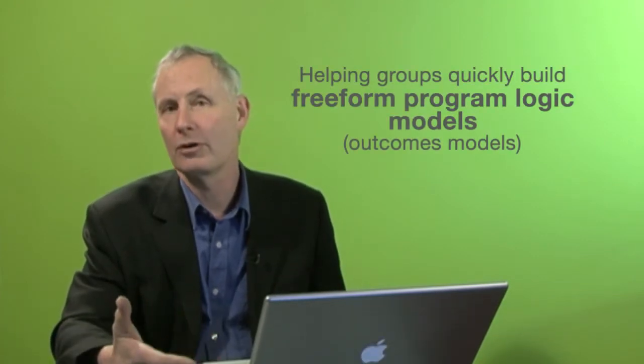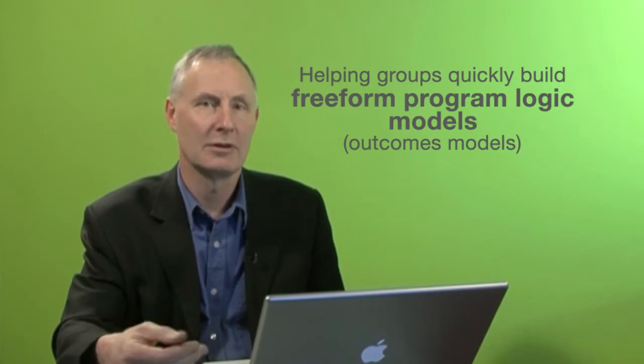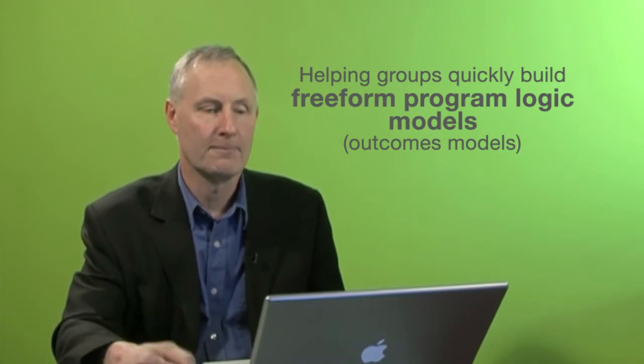Hi, I'm Dr. Paul Deignan, an outcomes and evaluation expert, and I'm talking here about how to build free-form program logic or outcomes models with a group.